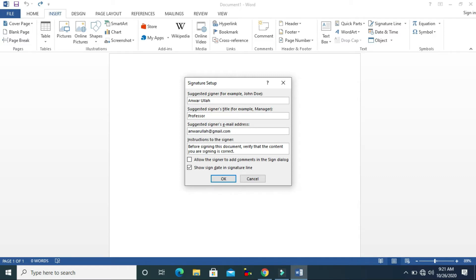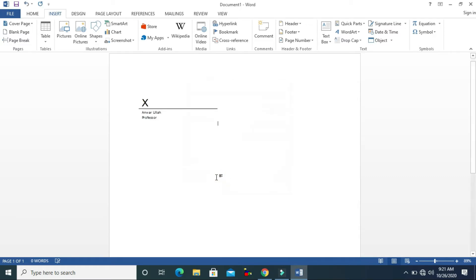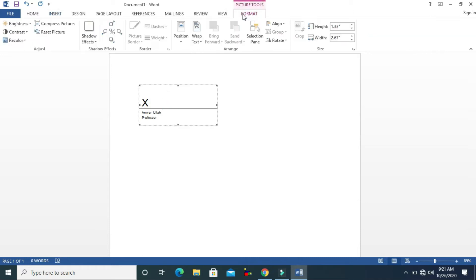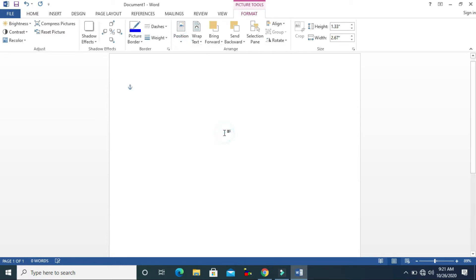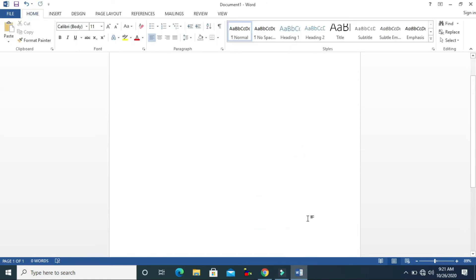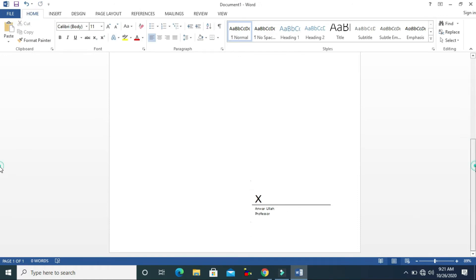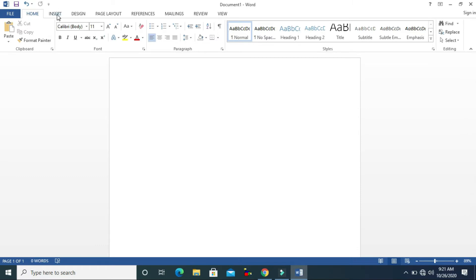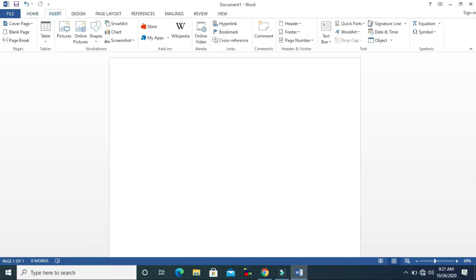Then the email address — I will write something in there, and then click OK. You can see it's a signature line. You can click here and go to Format and adjust it anywhere you want. The signature line is mostly placed at the bottom of the page, so that's done.